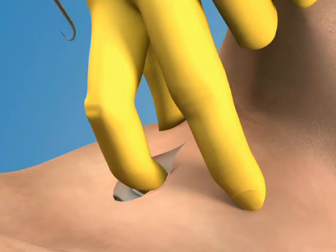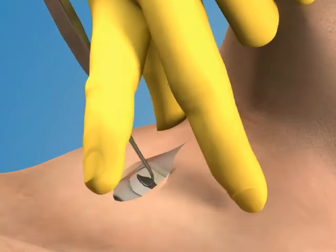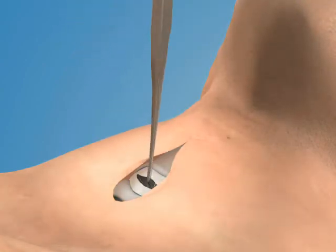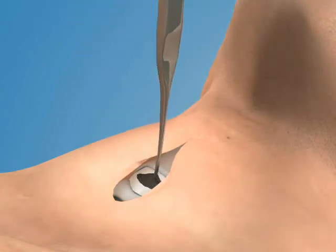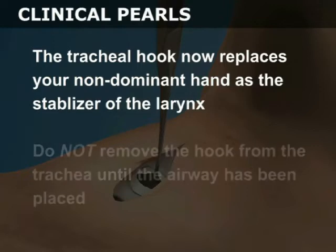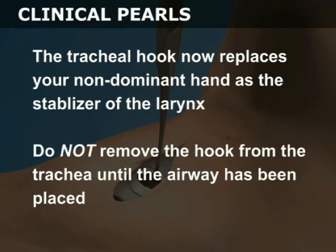Next, place the tracheal hook into the opening in the membrane. Rotate the hook cephalad and pull it gently toward the ceiling to snare the inferior aspect of the thyroid cartilage. The tracheal hook now replaces your non-dominant hand as the stabilizer of the larynx. Do not remove the hook from the trachea until the airway has been placed.